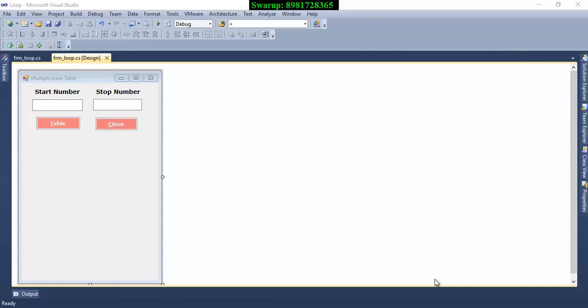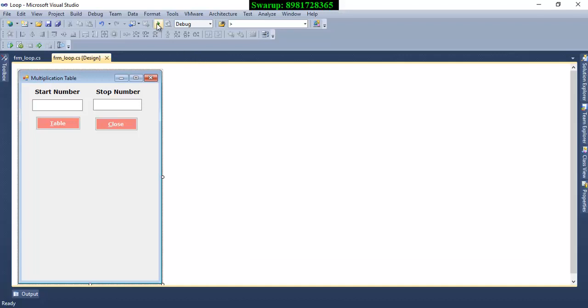Hello friends, Swaroop here. It is my second video in regard to Windows form development using C sharp. In the previous video you saw how to take user input and a similar kind of thing I am also going to do over here but this time I will be making use of iteration.